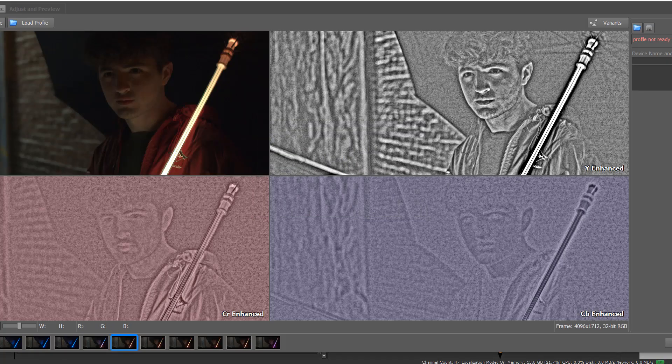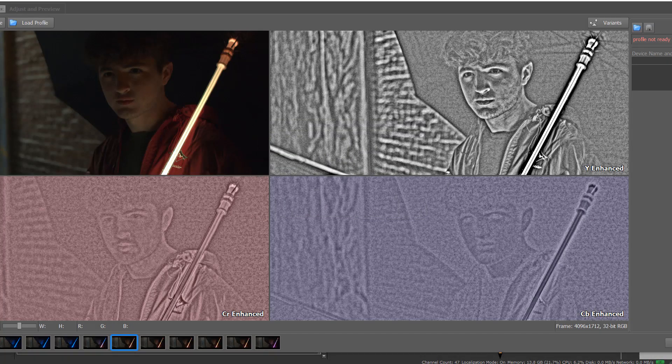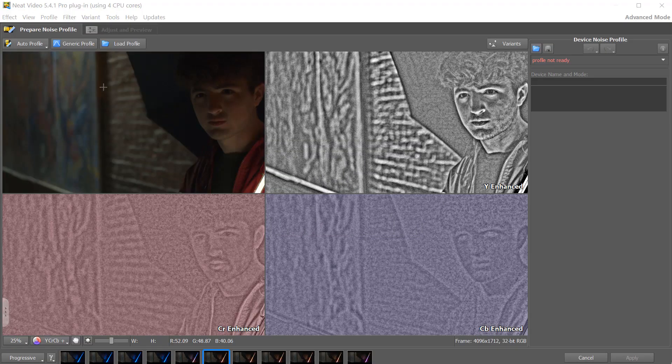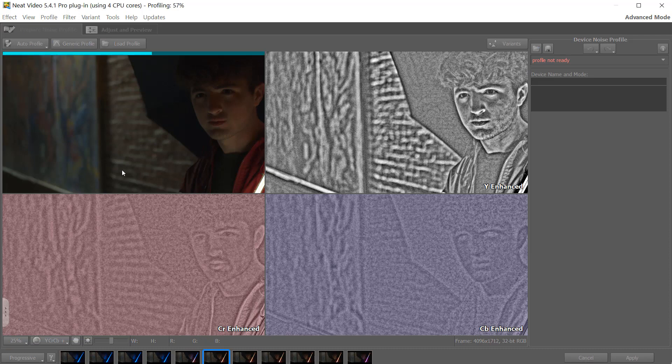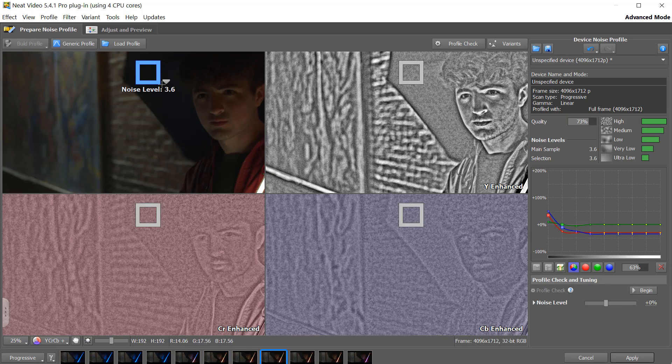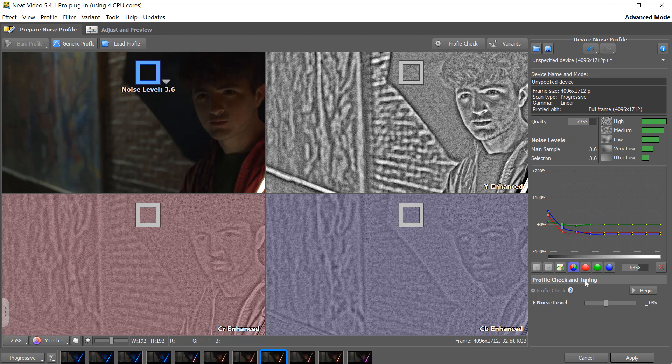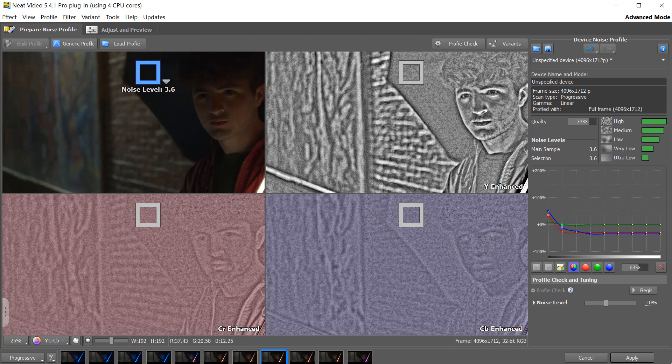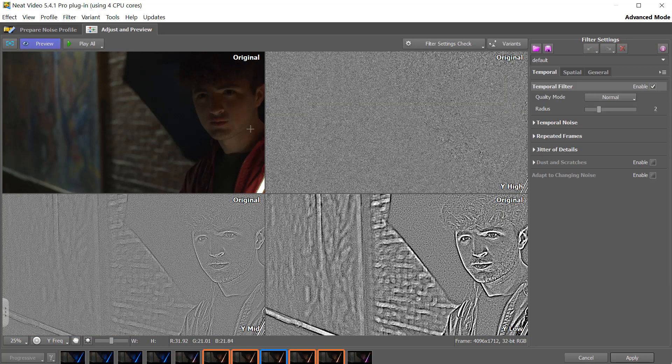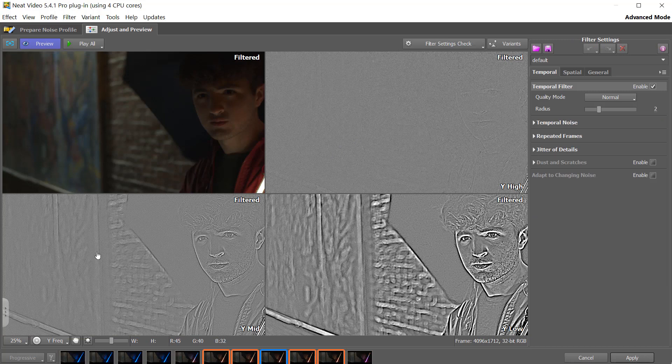And we're going to immediately do prepare noise profile. We're going to choose progressive. And this is the speedy version. I'm going to do auto profile. It's going to try to find a sample that's pretty basic and it's going to be able to pull the noise from that. Here you can see the noise levels. You can go ahead and sample areas if you wish and kind of update this. I went over with Fabian on this. So it's something that you can definitely check out on the dos-grain demos that we've done before. But you just go to adjust and preview.